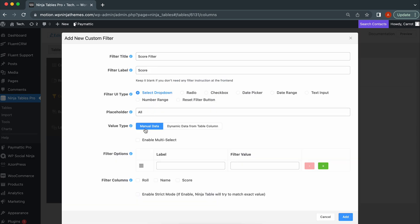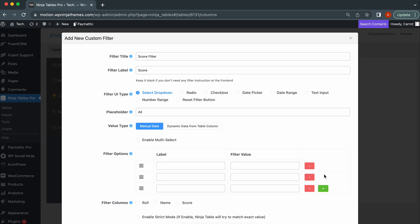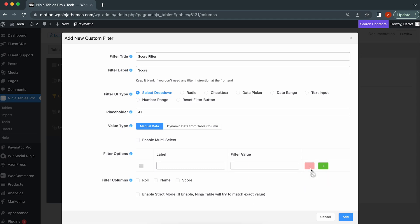When you choose Manual Data, you'll find Label and Filter Value under the Filter options. You'll need to set them manually as the name suggests. So, set the Label and Filter value. If you want to add or remove any filter, just click the plus or minus icon here. When adding another filter, just follow the same process.